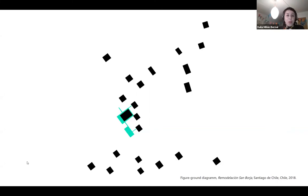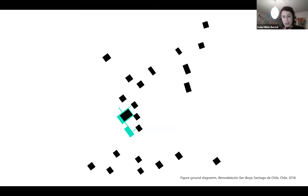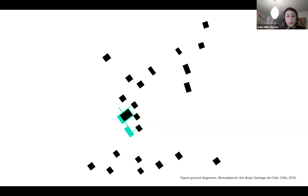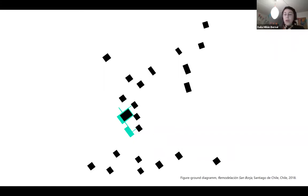You're probably familiar with this image — it's a figure-ground diagram. If you're an architect you probably know this, though not every country teaches it. In architecture, black represents buildings and white represents open space, and we use these diagrams to understand the relationship between buildings and open space — between the built and the unbuilt.